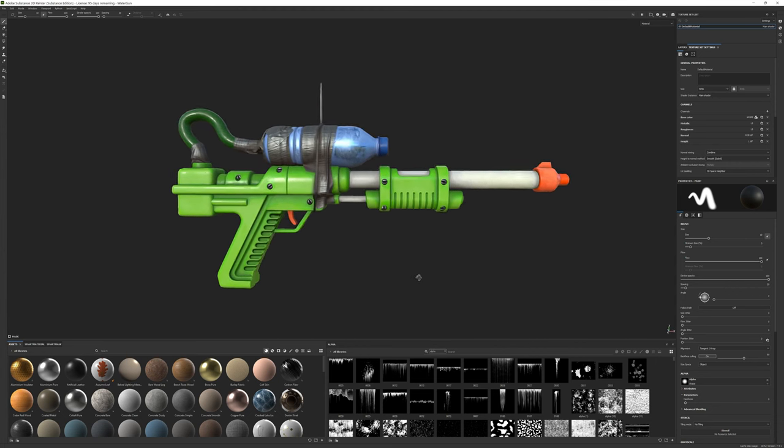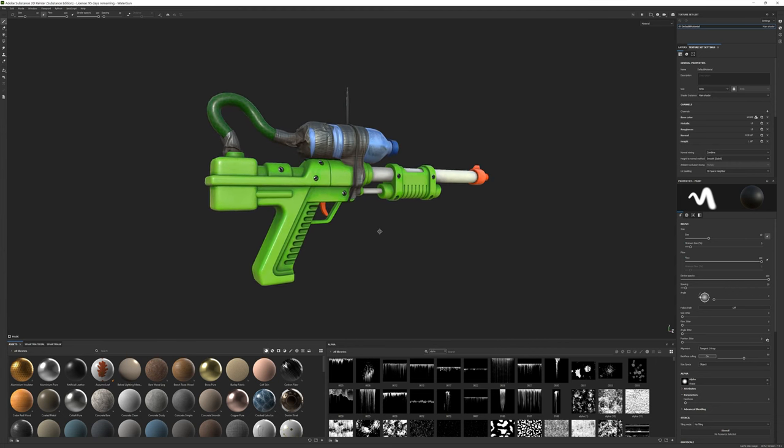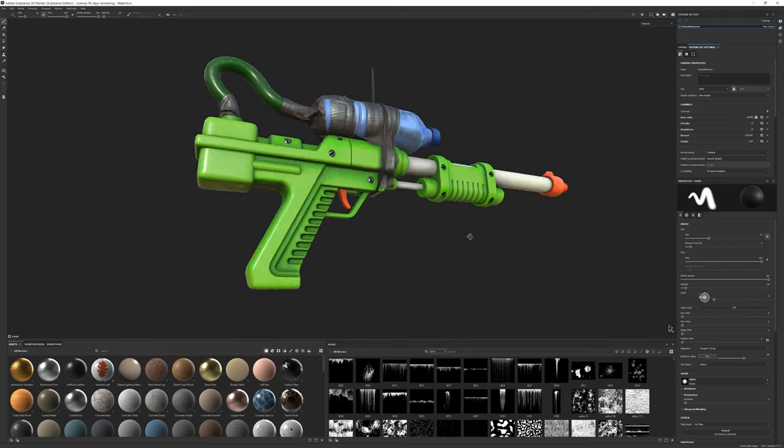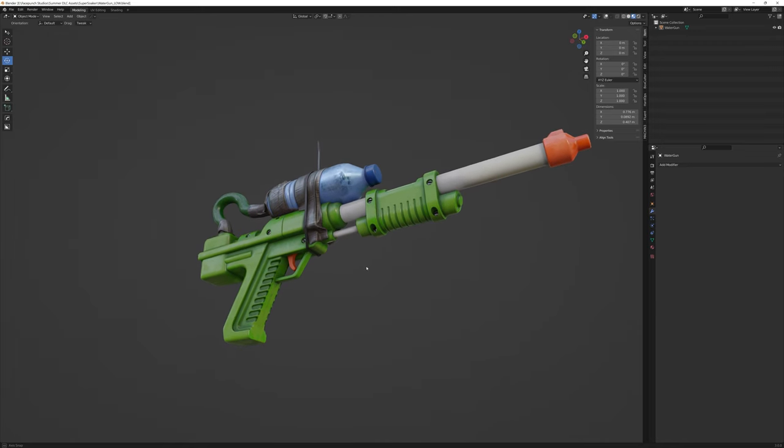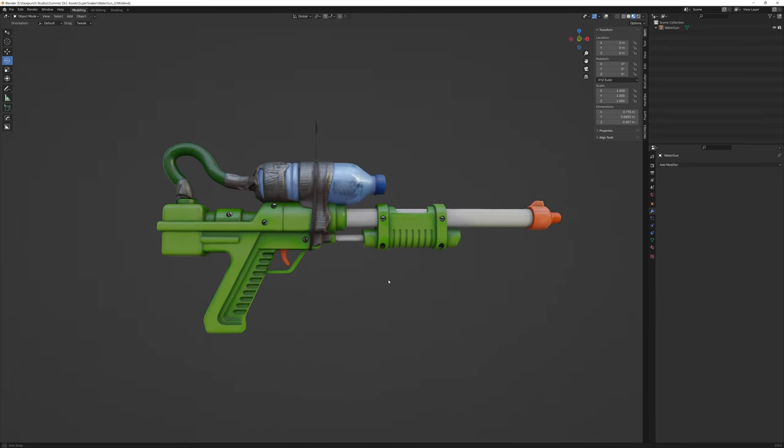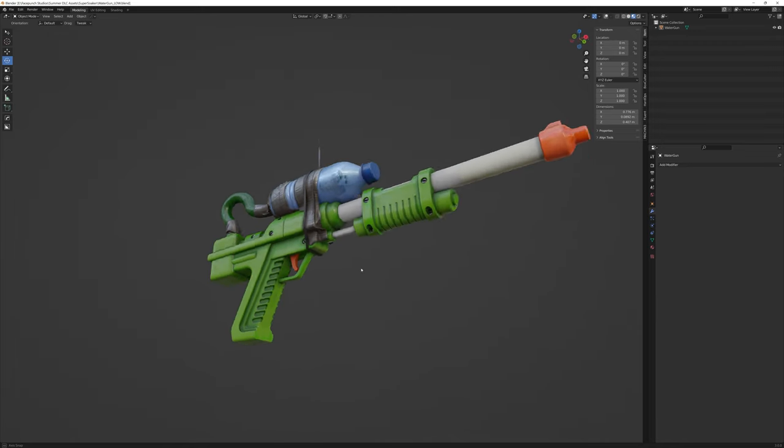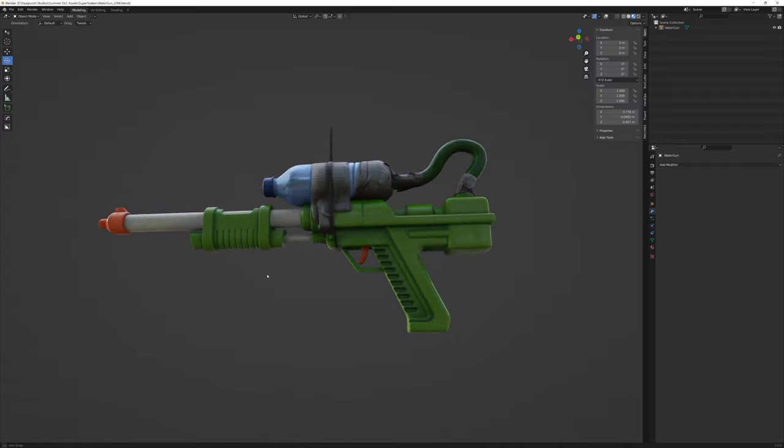So you've just made some sweet materials in Substance Painter, and now you want to take them into Blender and view them in real time. But you're not quite sure how to do it. I gotcha.